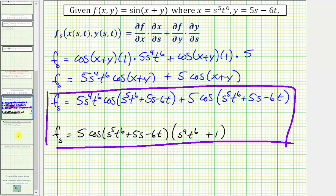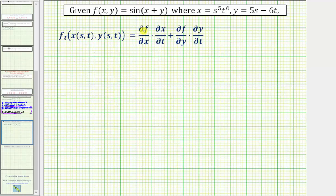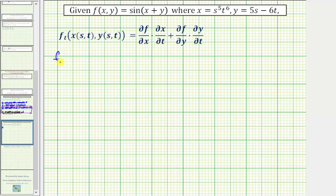Now let's find the partial of f with respect to t. The partial derivative of f with respect to t is equal to the partial of f with respect to x times the partial of x with respect to t, plus the partial of f with respect to y times the partial of y with respect to t. We'll follow the same process: find these partial derivatives, simplify, and make sure the function is in terms of s and t.